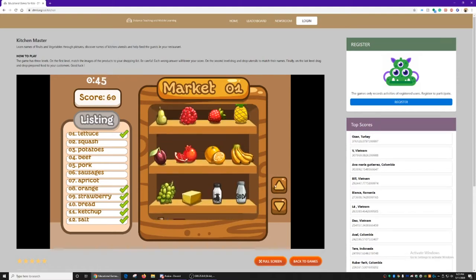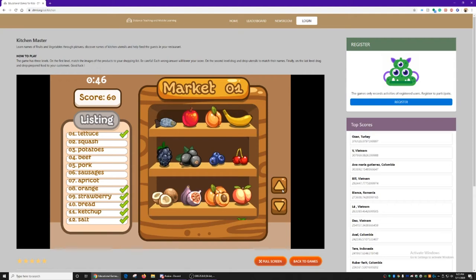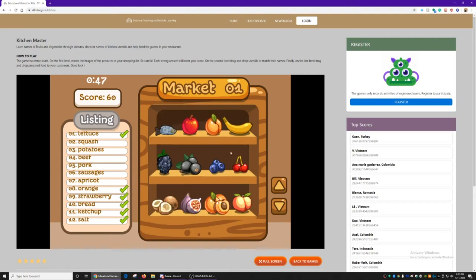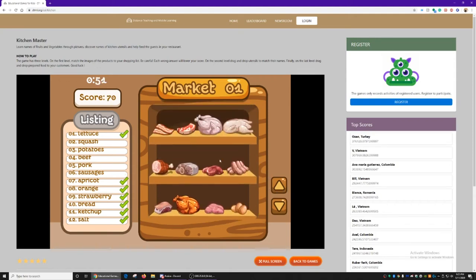What else? Apricot. Sausages. We need pork.